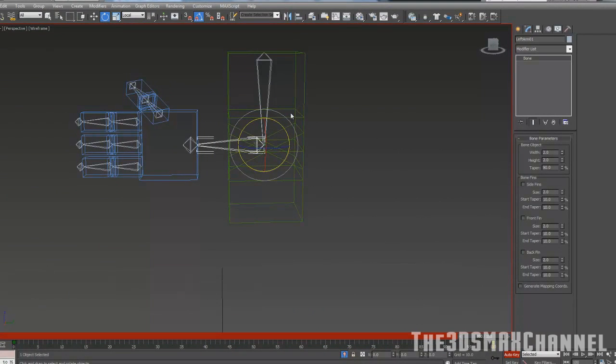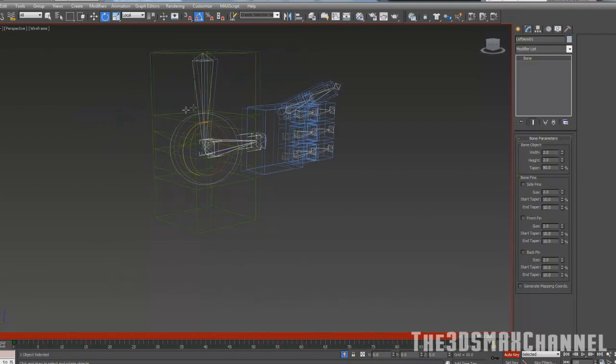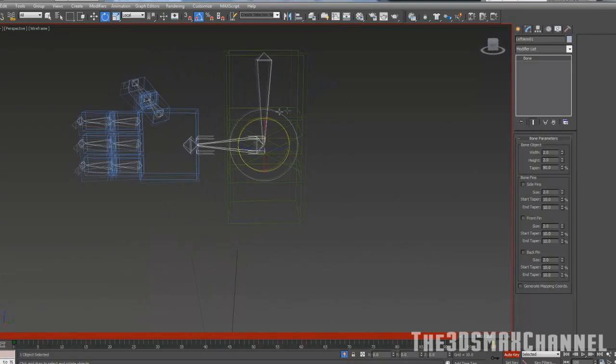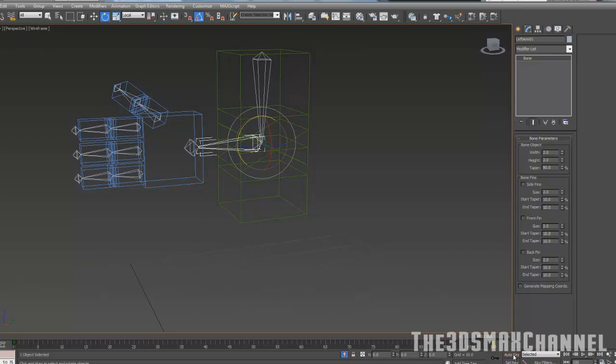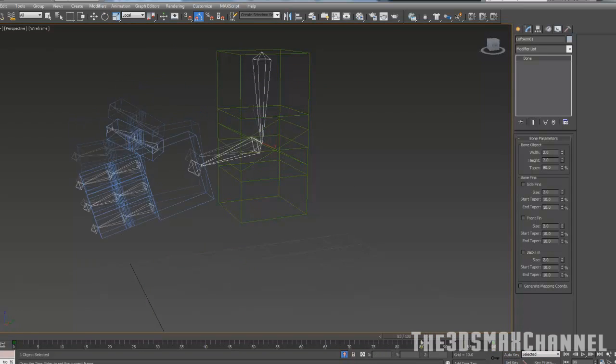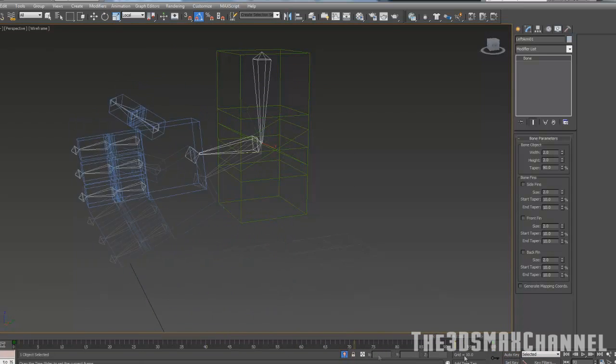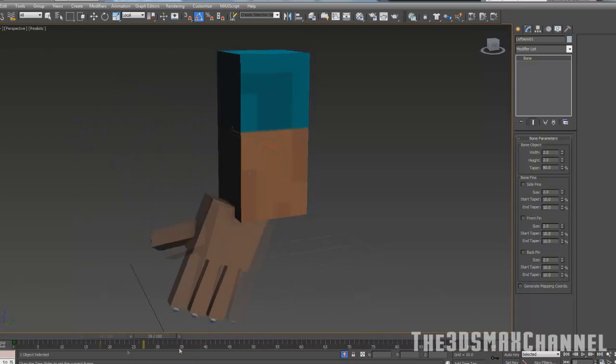You're very unlikely to need to go any more than 90 degrees with the arm as it would look weird anyway because the arm is so small. After you've done that, turn off auto key and now it should just easily rotate.